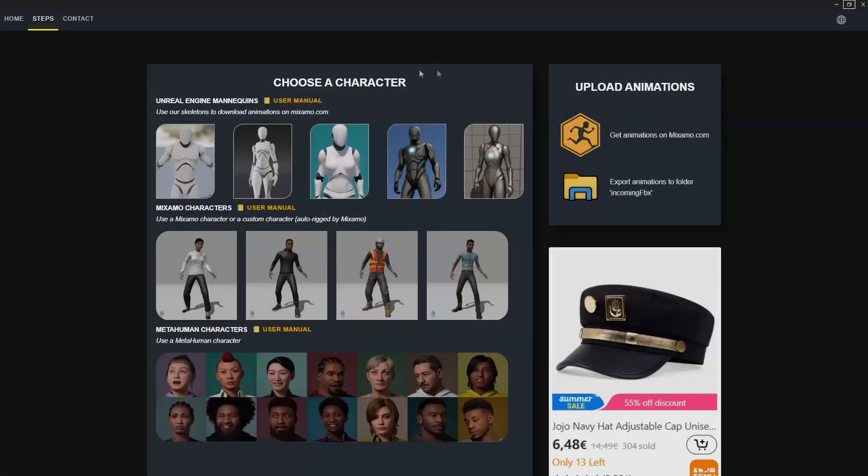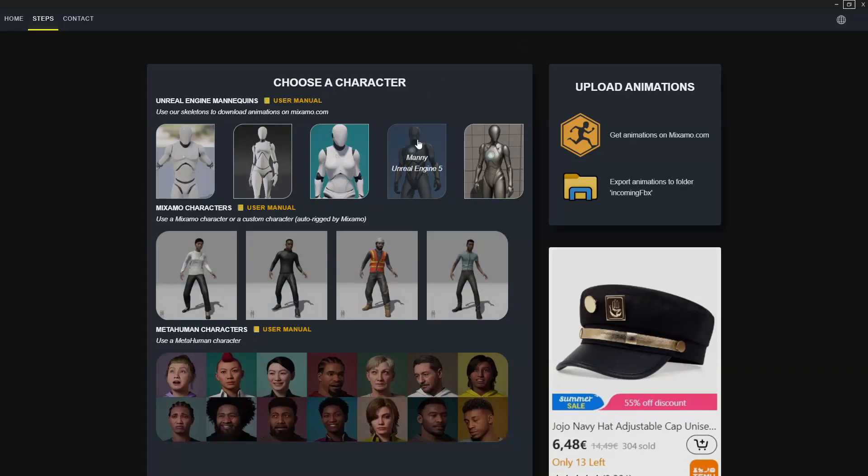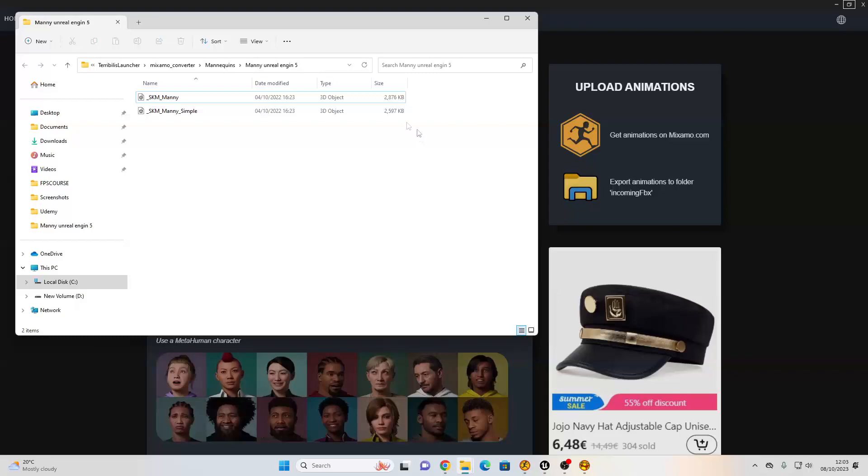and then we want to select the character that we want to retarget the Mixamo animations from. So I'm going to be using the Unreal Engine 5 mannequin character, but this also works with MetaHumans if you want to do that. So I'm just going to select the Unreal Engine 5 mannequin. This will open up a folder with the Unreal Engine 5 mannequin model.